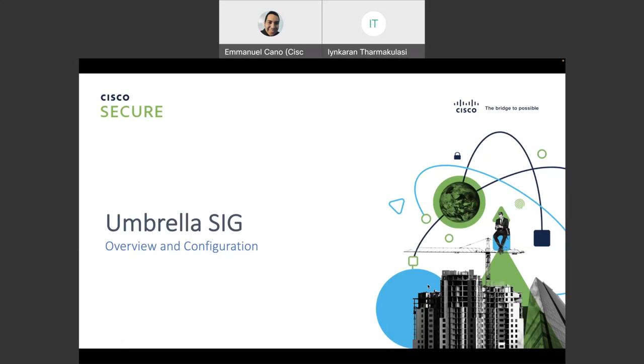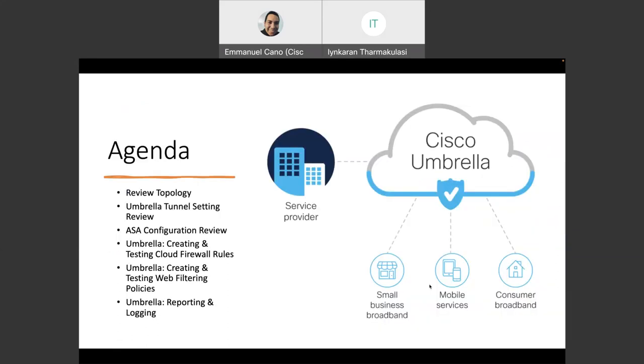This time we are going to discuss an Umbrella feature called Secure Internet Gateway, or SIG for short. At this time, we are going to review a very basic topology to show how the configuration looks like and how the traffic will traverse the ASA.